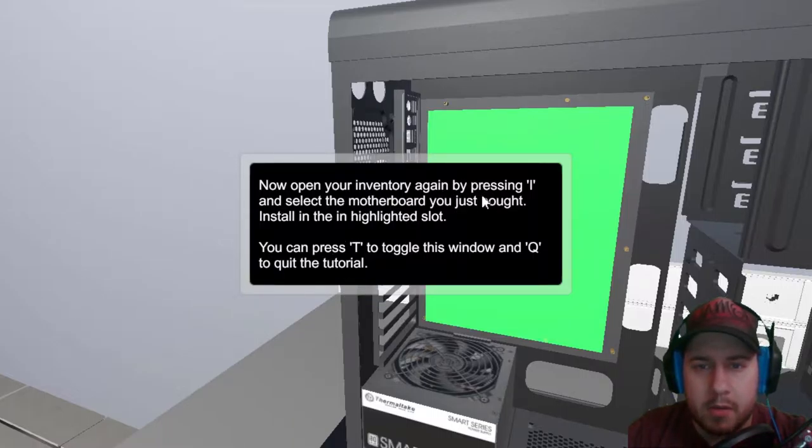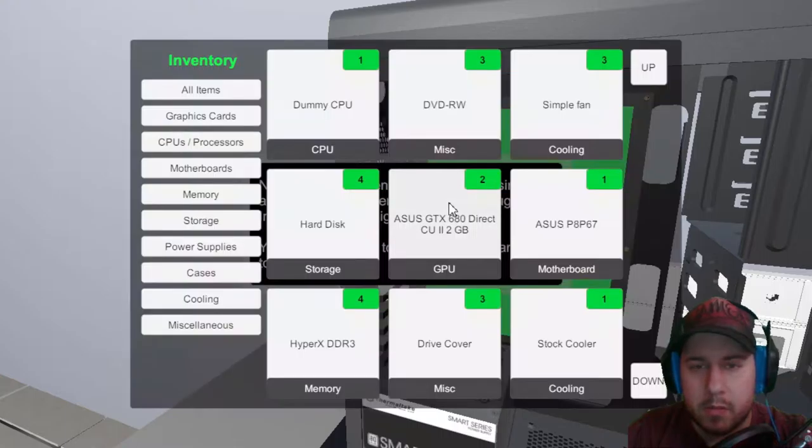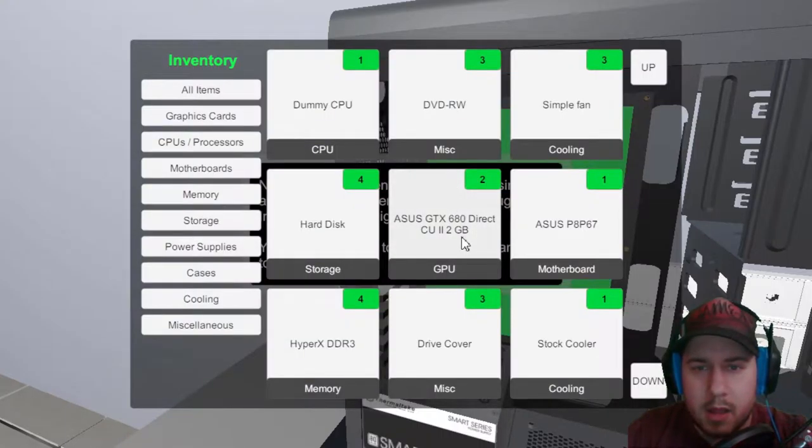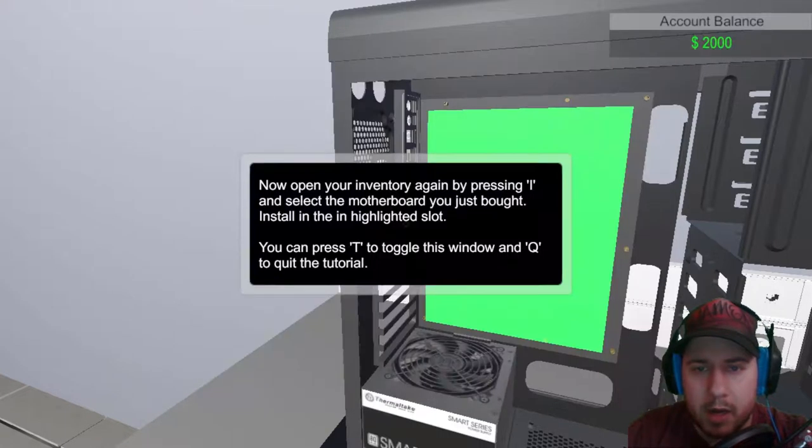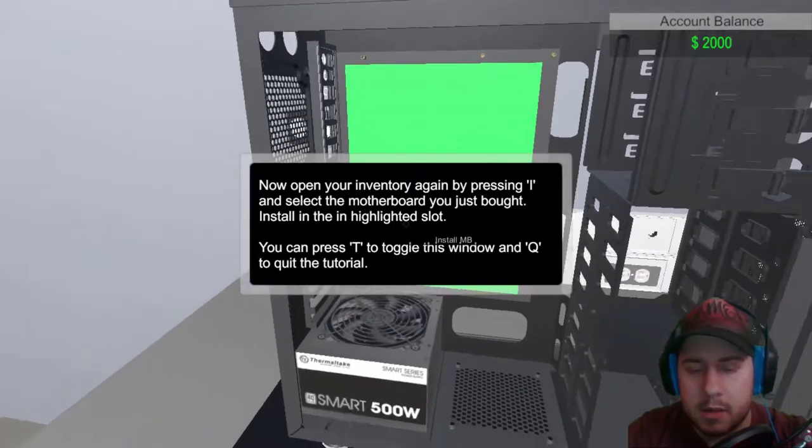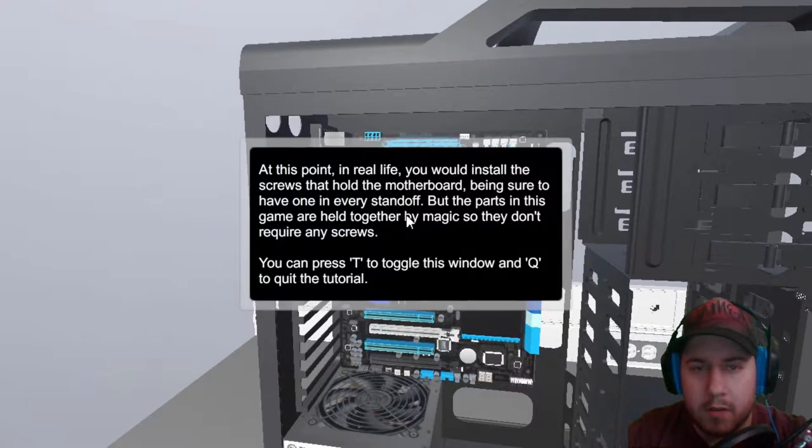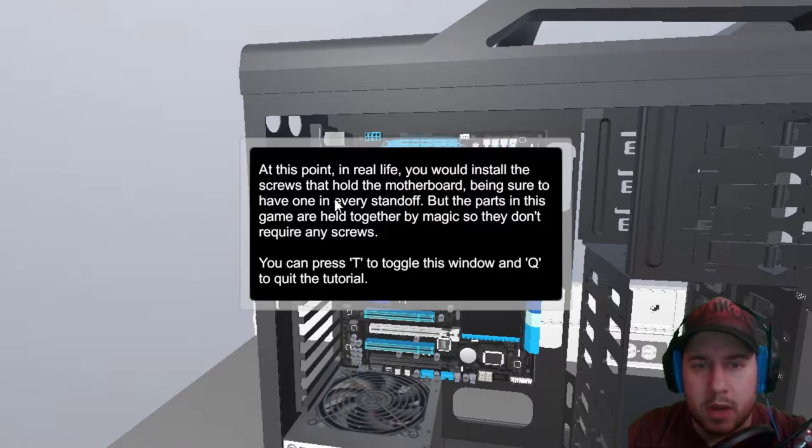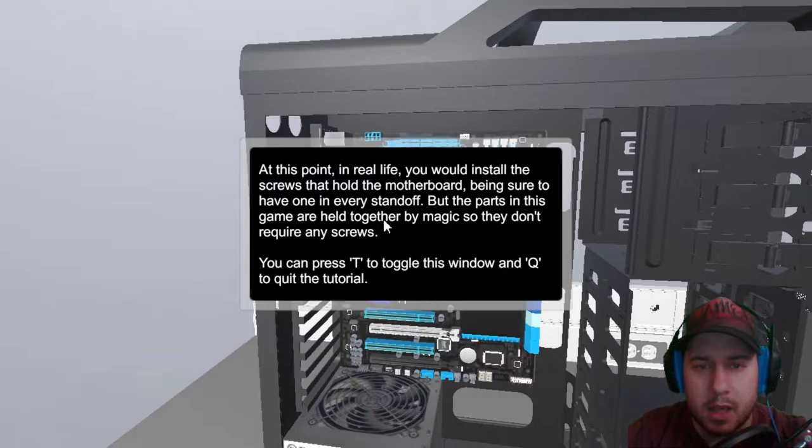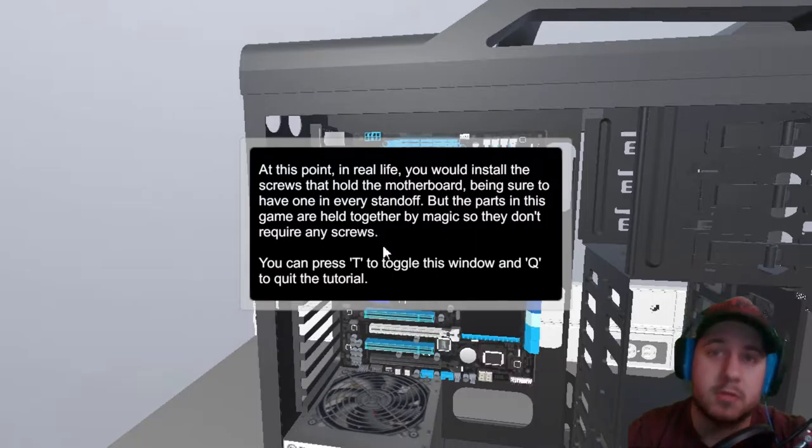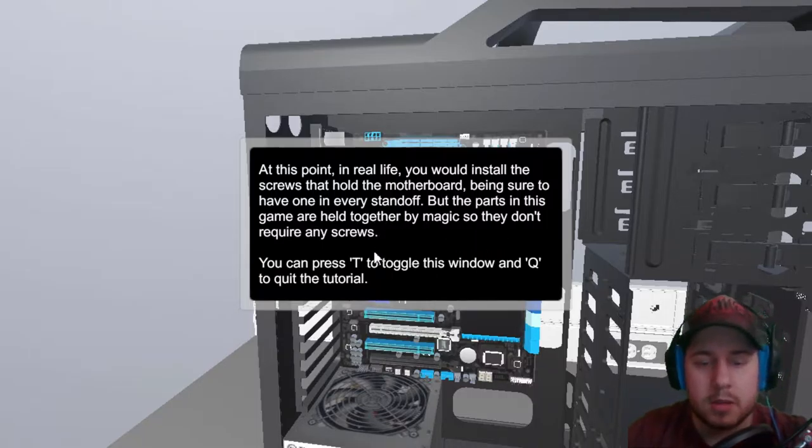Now open your inventory again by pressing I, and select the motherboard we bought. This is the motherboard right here. Okay. Pretty straightforward. At this point in real life, you would install the screws that holds the motherboard. Being sure to have one in every standoff, but the parts in the game are held together by magic, so they don't require any screws. Of course.